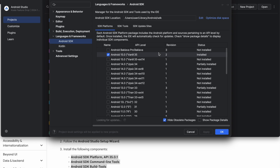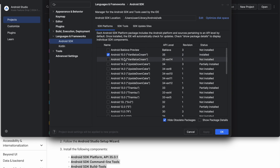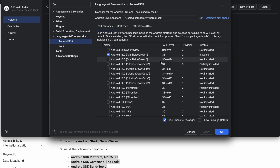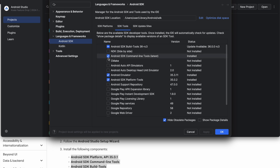Go to SDK Manager. You'll install the platform it tells you — so API level 35. I have that here. Command line tools — you'll find it here. SDK build tools, platform tools, emulator.